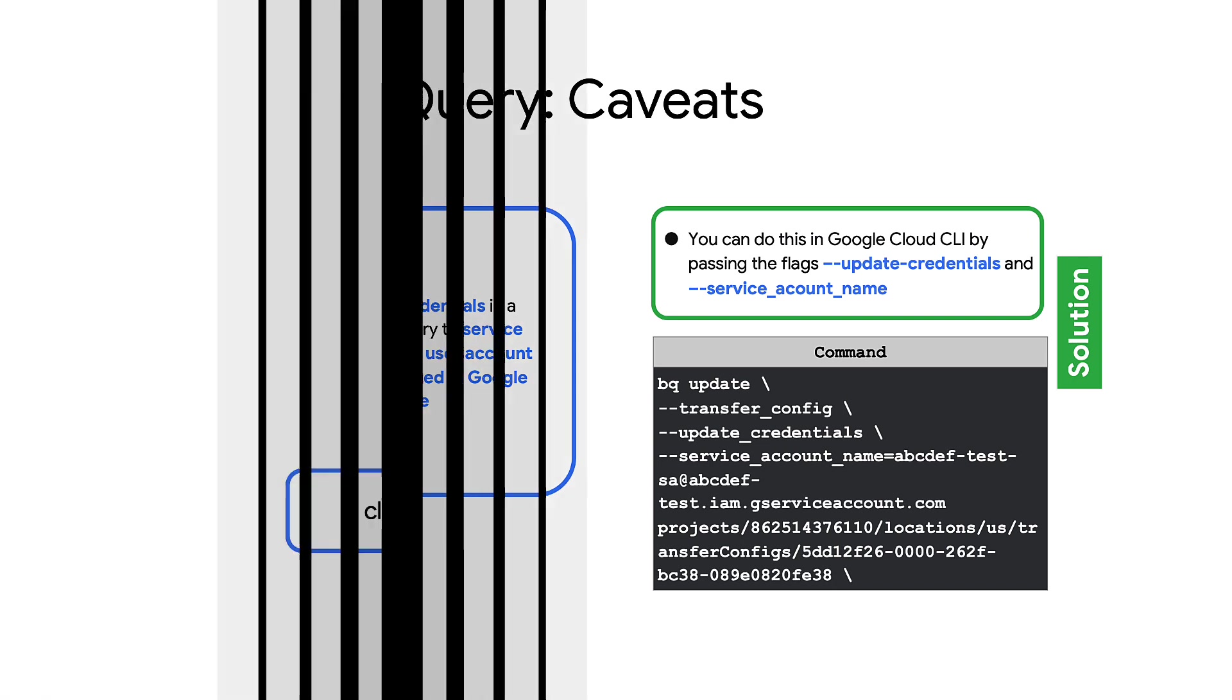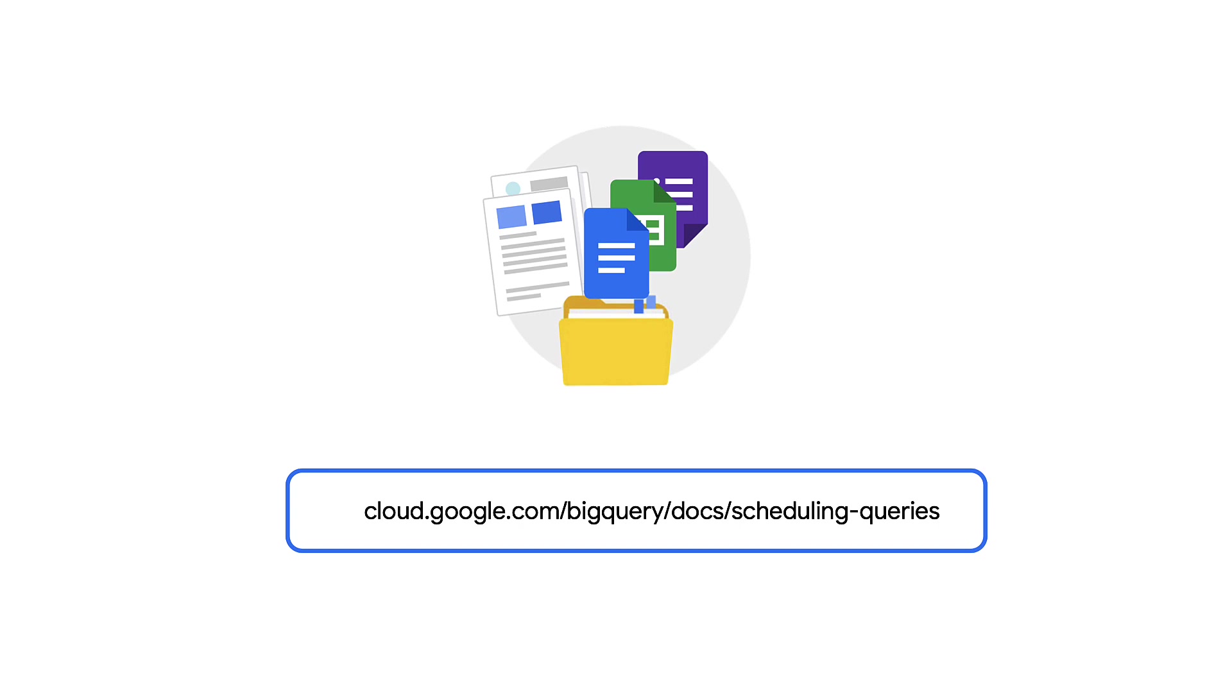Well, there you have it. In a few minutes, you learned how to schedule and automate BigQuery jobs and considerations to keep in mind while doing so. To learn even more about scheduling BigQuery jobs, check out the following documentation. Thanks for watching.